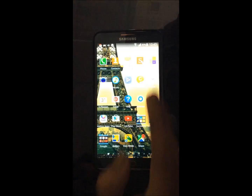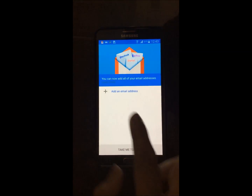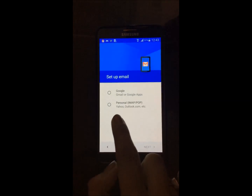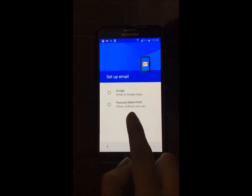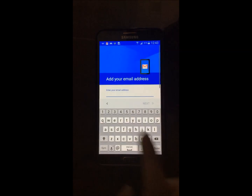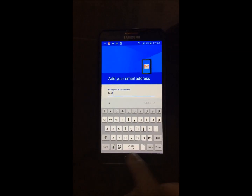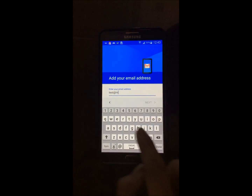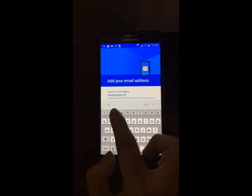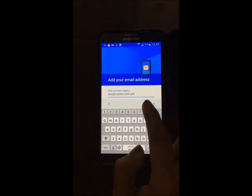Click the Gmail icon. Now add an email address by clicking the personal IMAP/POP option, then hit next and add an email address and hit next.